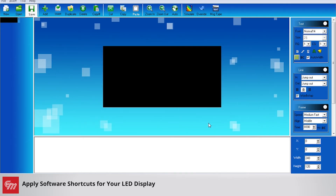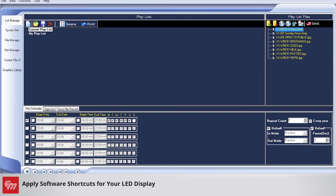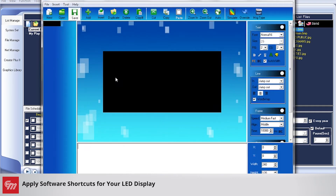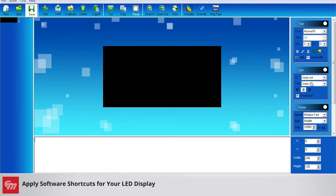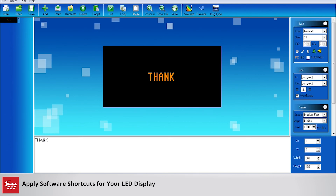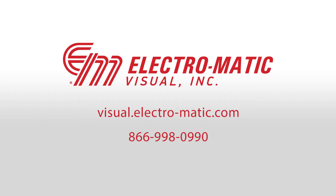If I click OK here, then close out CreatorPlus 2 and open it back up, all those changes will take effect. You'll see now you've got your hold time at 10 seconds, Normal 16 as your font size, and that orange color for your font color. So now when you open this up you can simply start your message and move on — it'll save you a few steps that way.